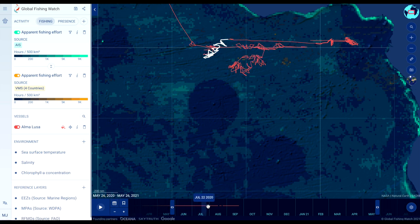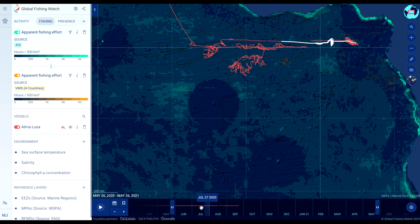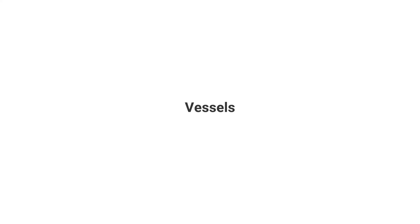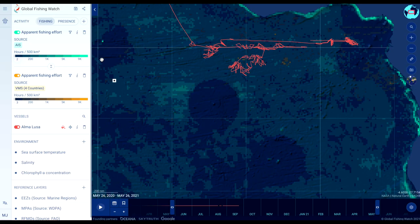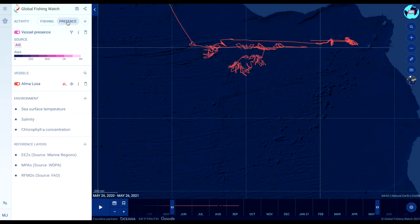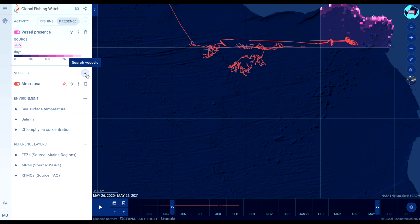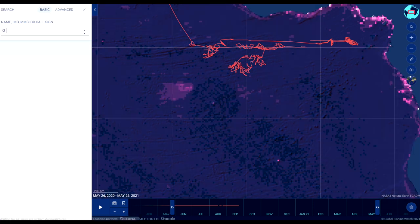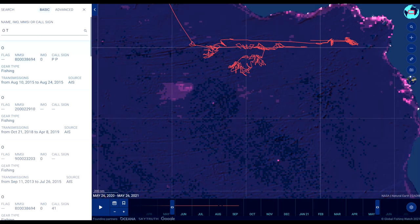Hover the mouse over the time bar to show vessels' movements over time. You can search for vessels by name or identification numbers. Click on any vessel to reveal a vessel's track and identity information in the sidebar.